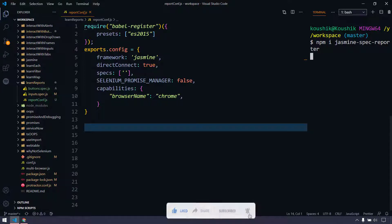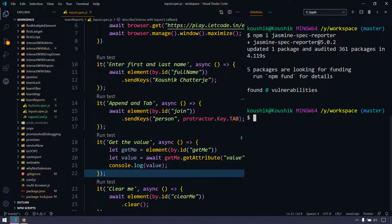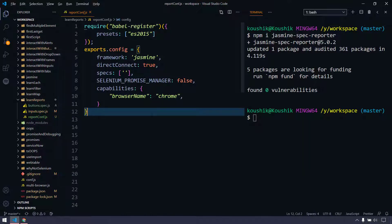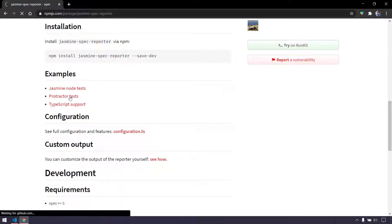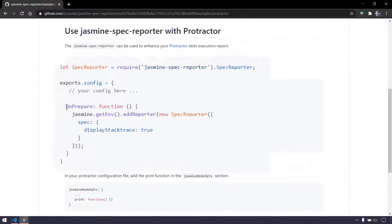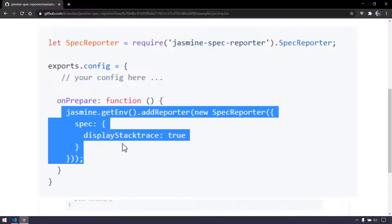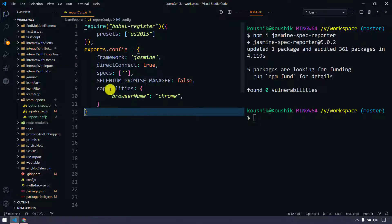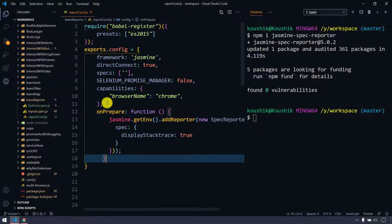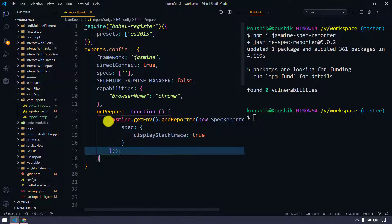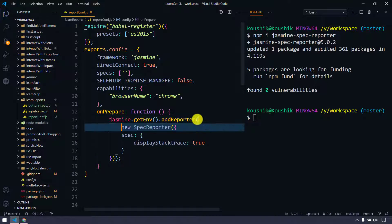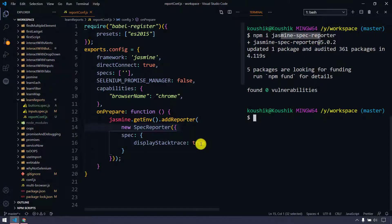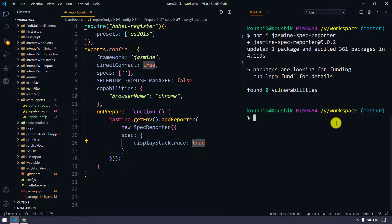After the installation we have to make some changes. If I go back to my config file and go to the documentation, here we are interested in the Protractor test section. Within the onPrepare function we have to declare these particular values. I'm going to copy this — the placement after capabilities doesn't really matter. We just need to make sure we add jasmine.getEnvironment().addReporter and within this we are adding new SpecReporter. After that we are setting displayStacktrace to true, so if there is any failure it will show up. Let us try to run this first.